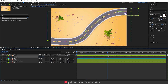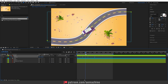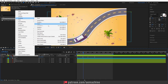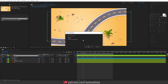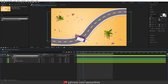Go to around the four-second mark and press N on your keyboard to set the work area end. Now select the truck layer, right click, go to Transform, and press Auto Orient. Select the 'Orient Along Path' option and hit OK. Press R to bring up the Rotation properties and rotate it accordingly.